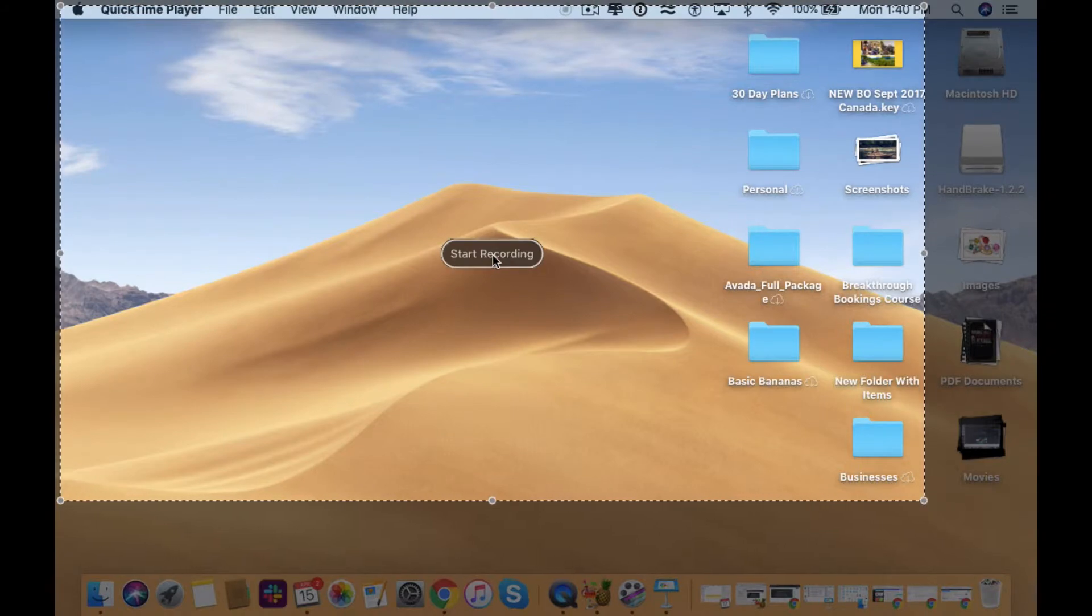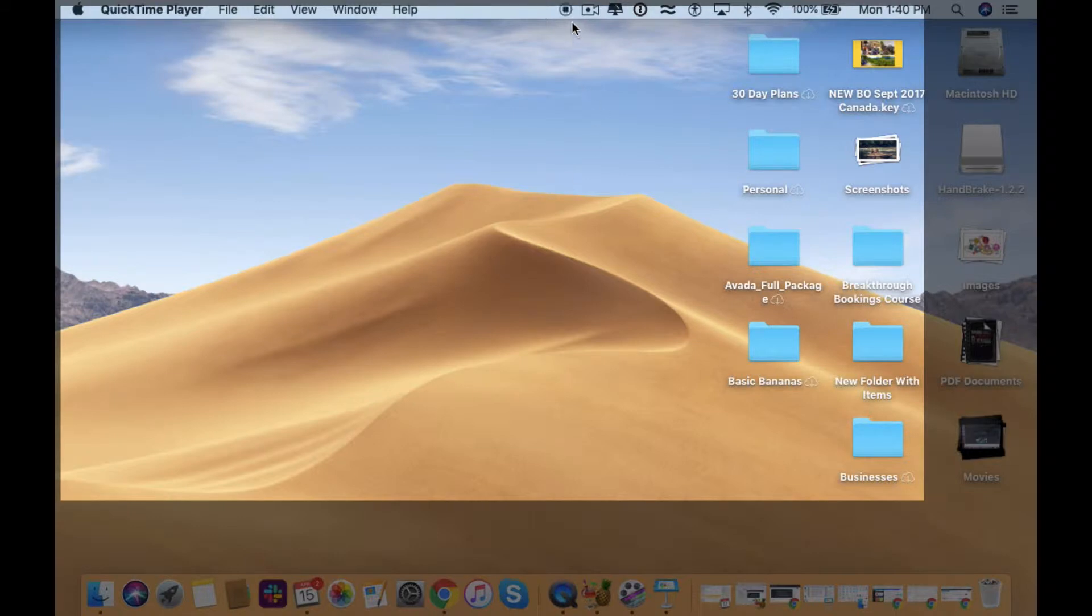So you hit start recording, give it a sec. What you're watching is this up here, once that turns black that means it's actually recording your audio, recording your video.